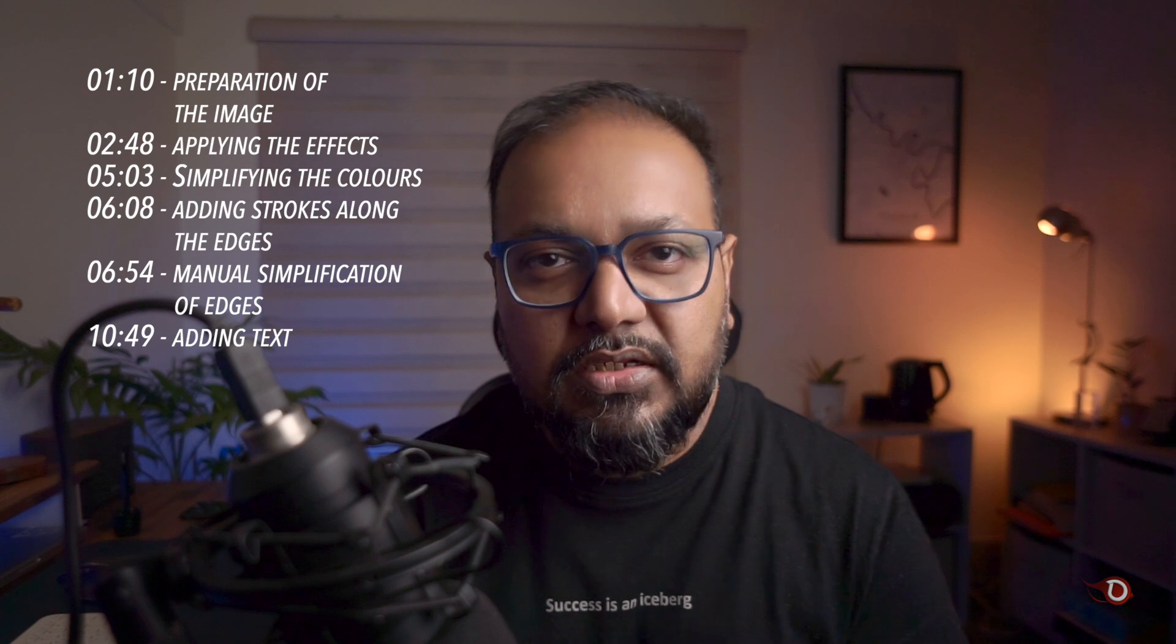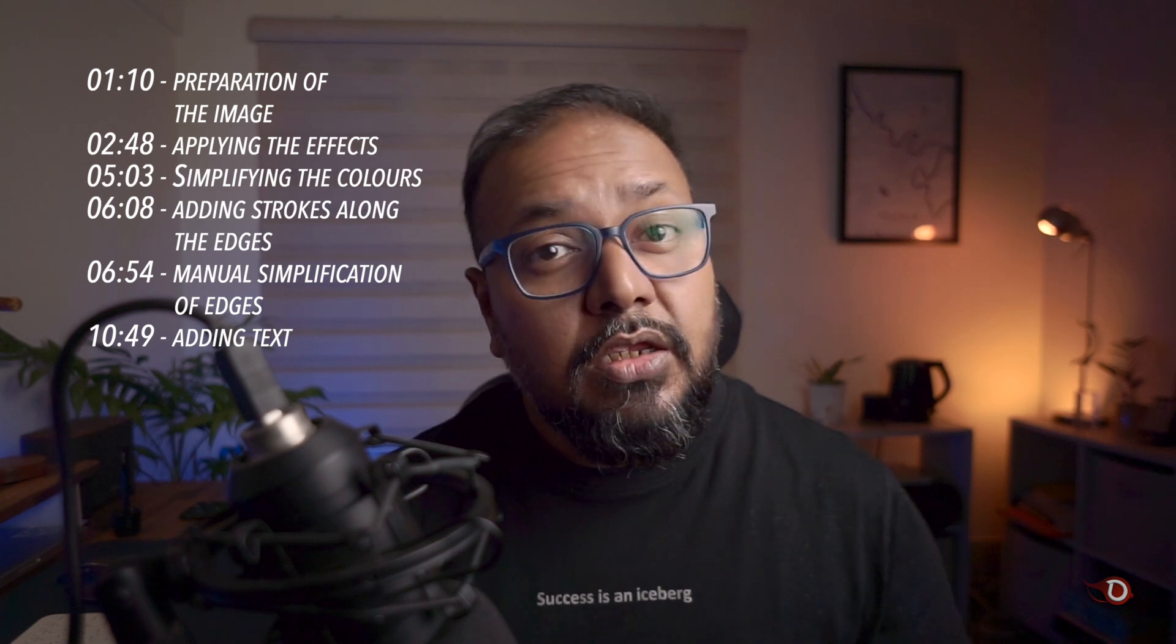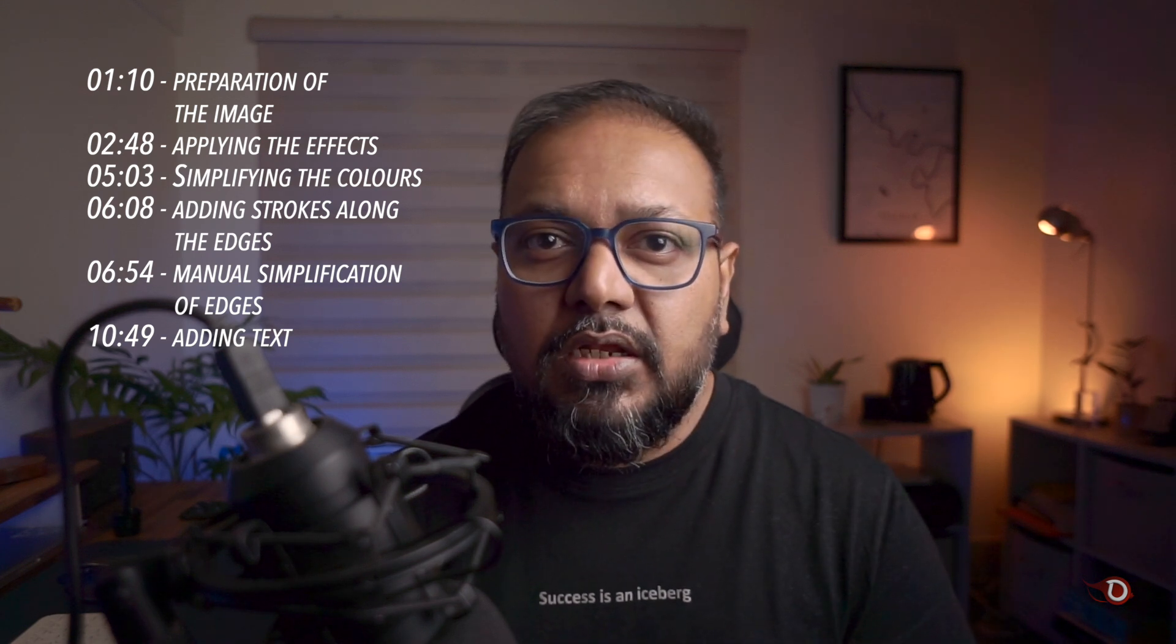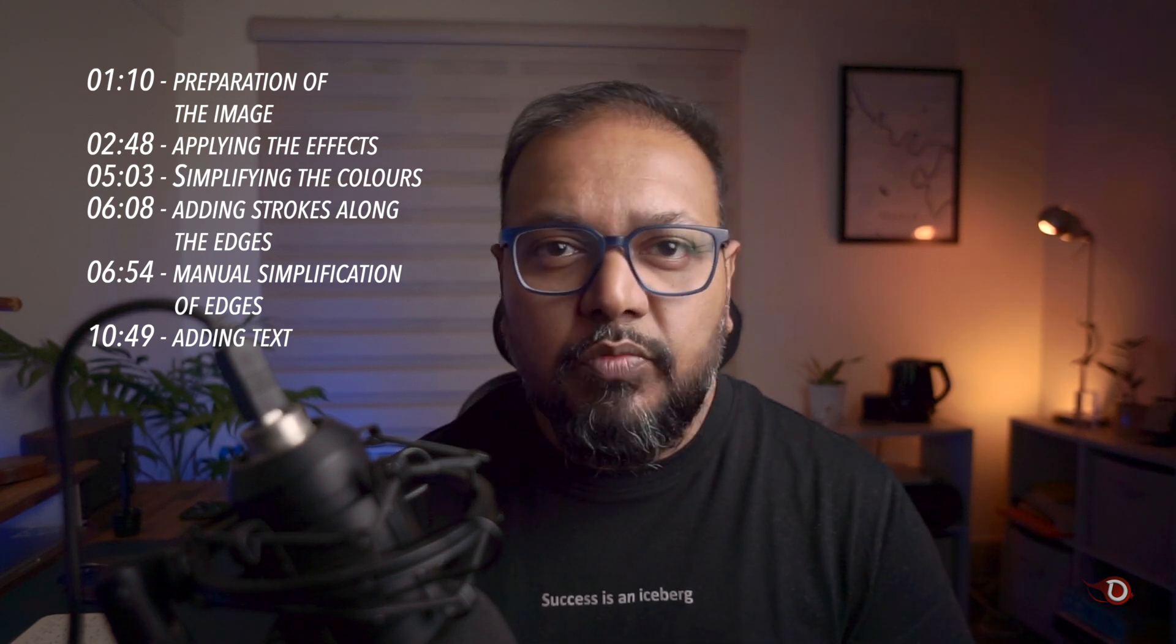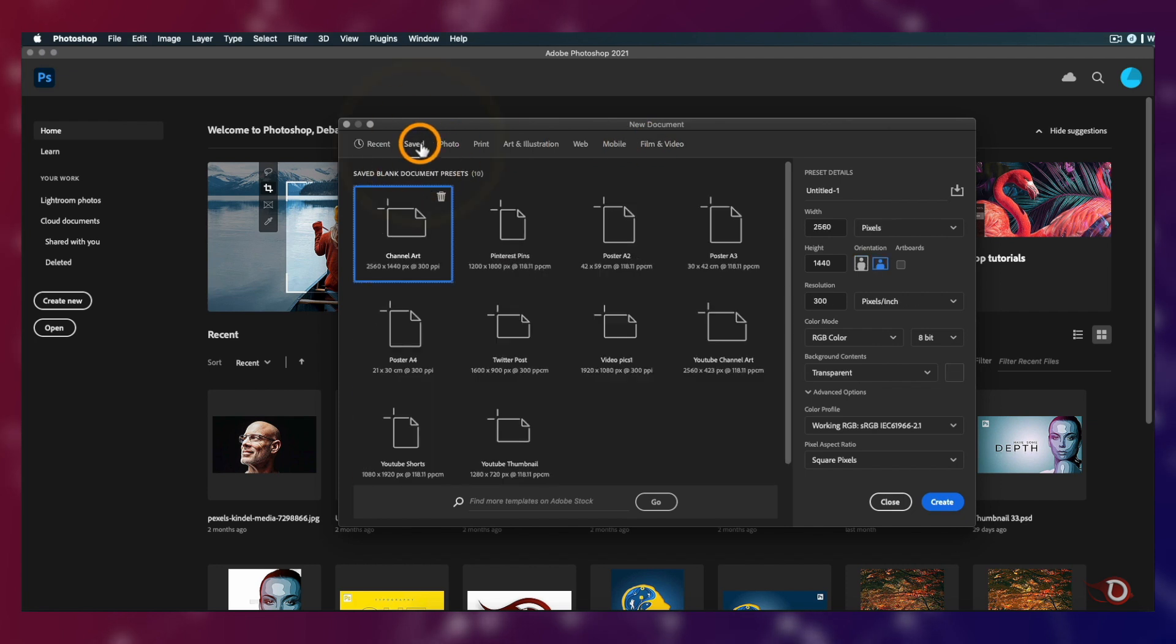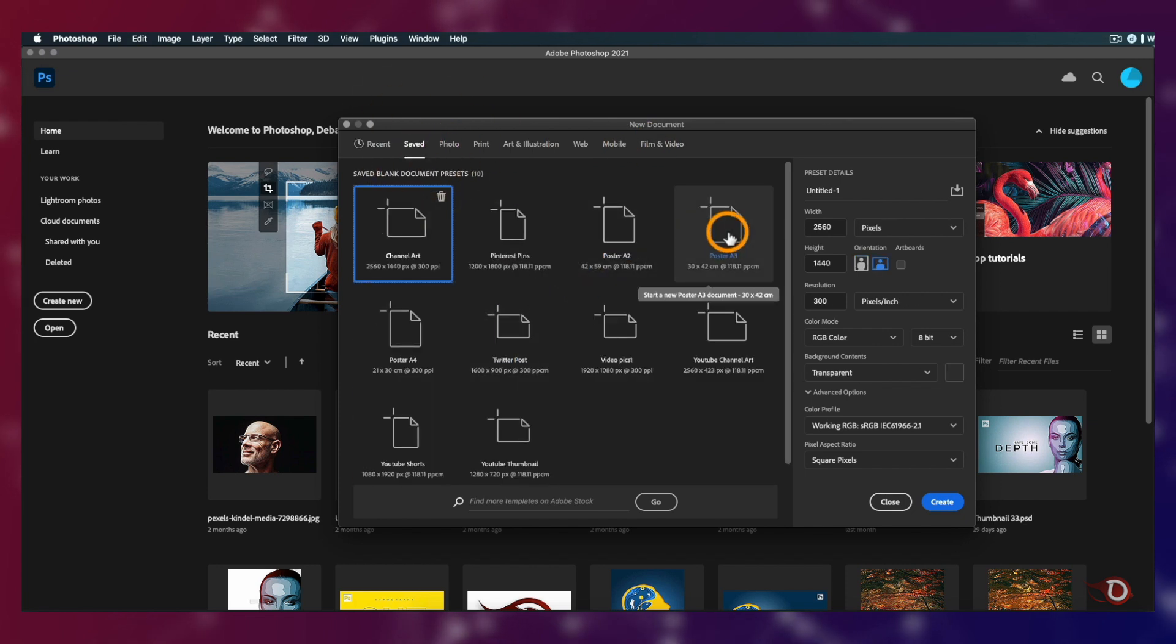For better understanding, I have divided the whole process into six steps which you can find here along with the timestamps. If you want, you can skip to any part you wish, but I would recommend you watch the full process. So let's roll.